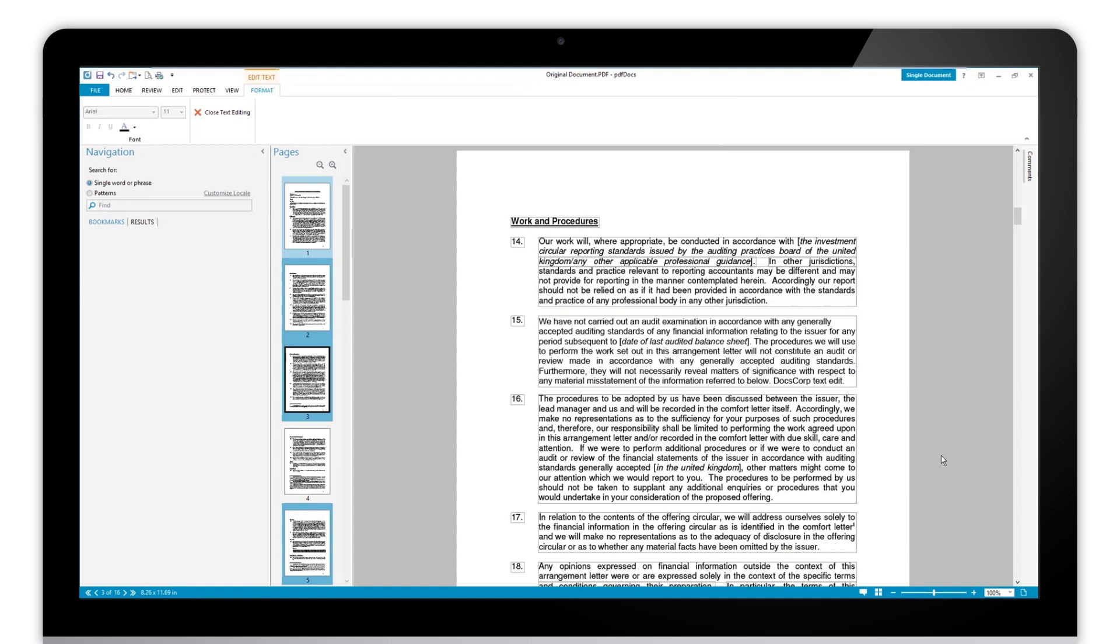And that is the various ways we can edit the text within a PDF.